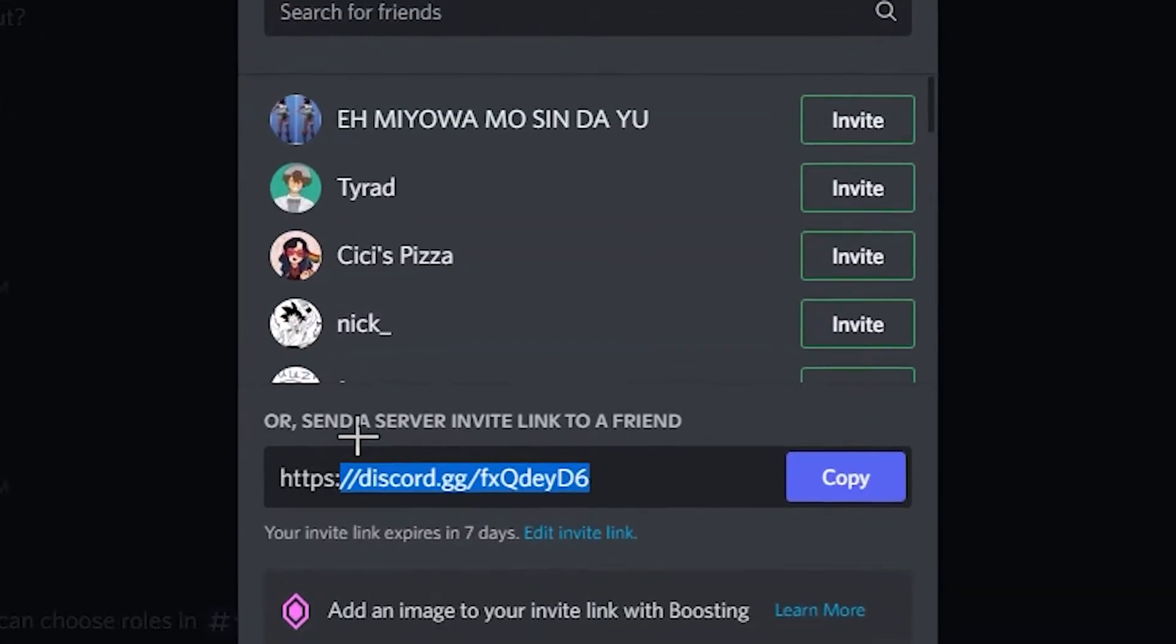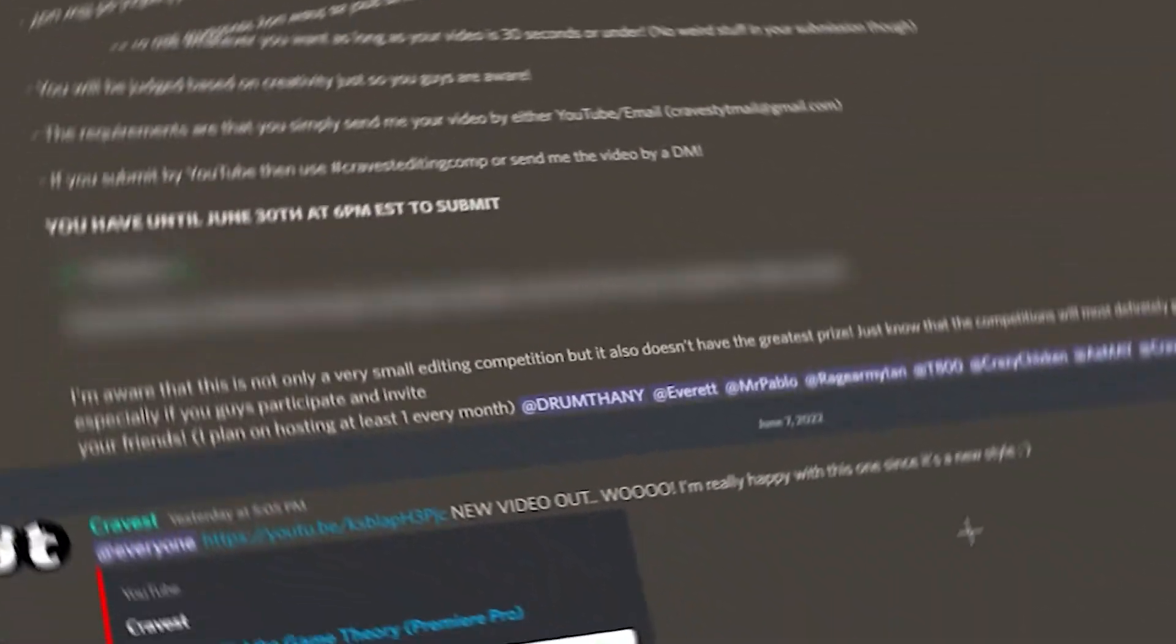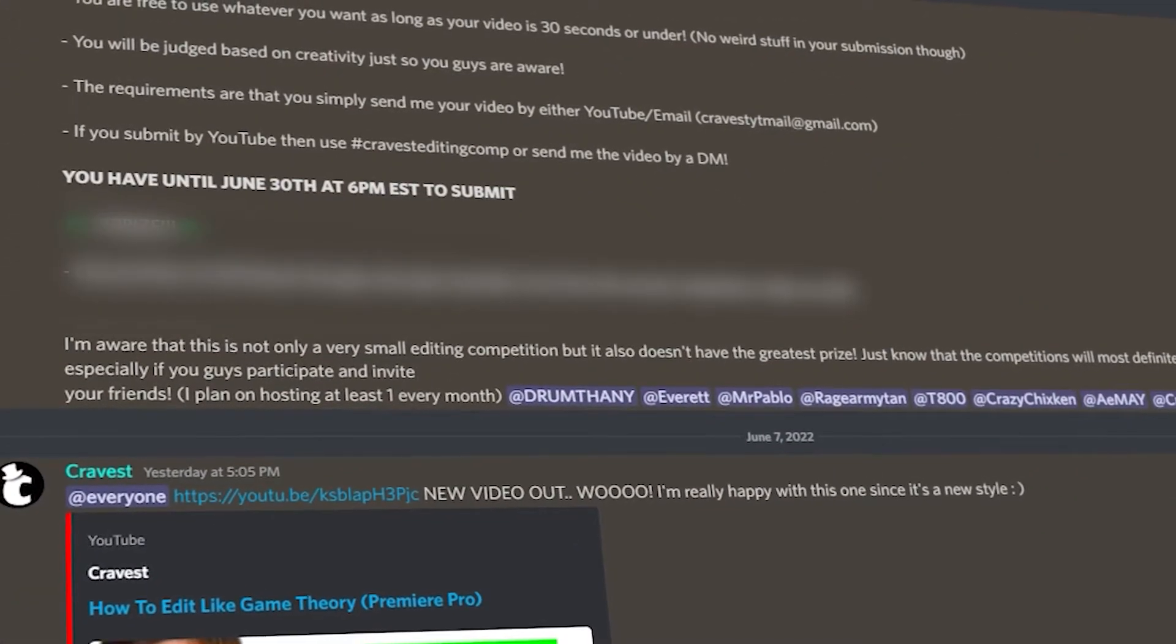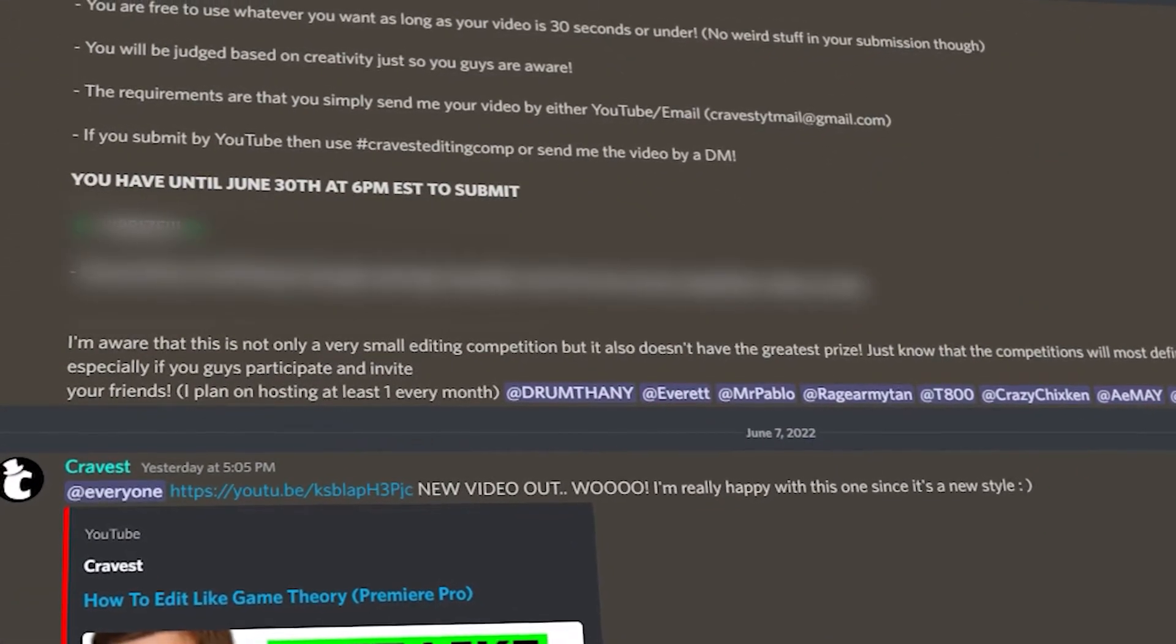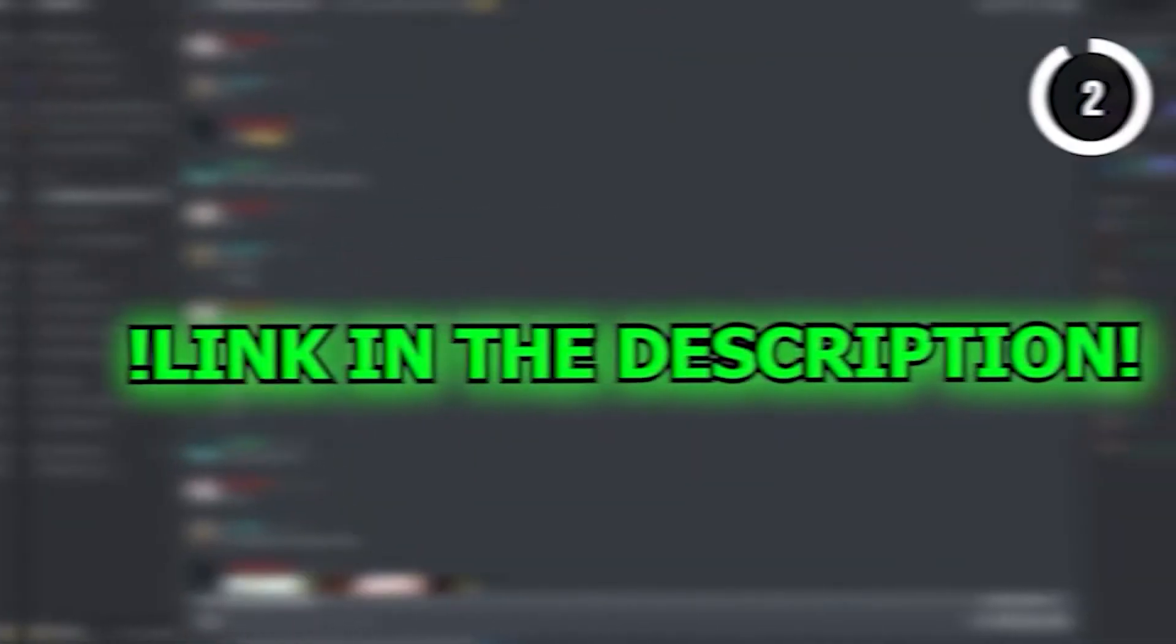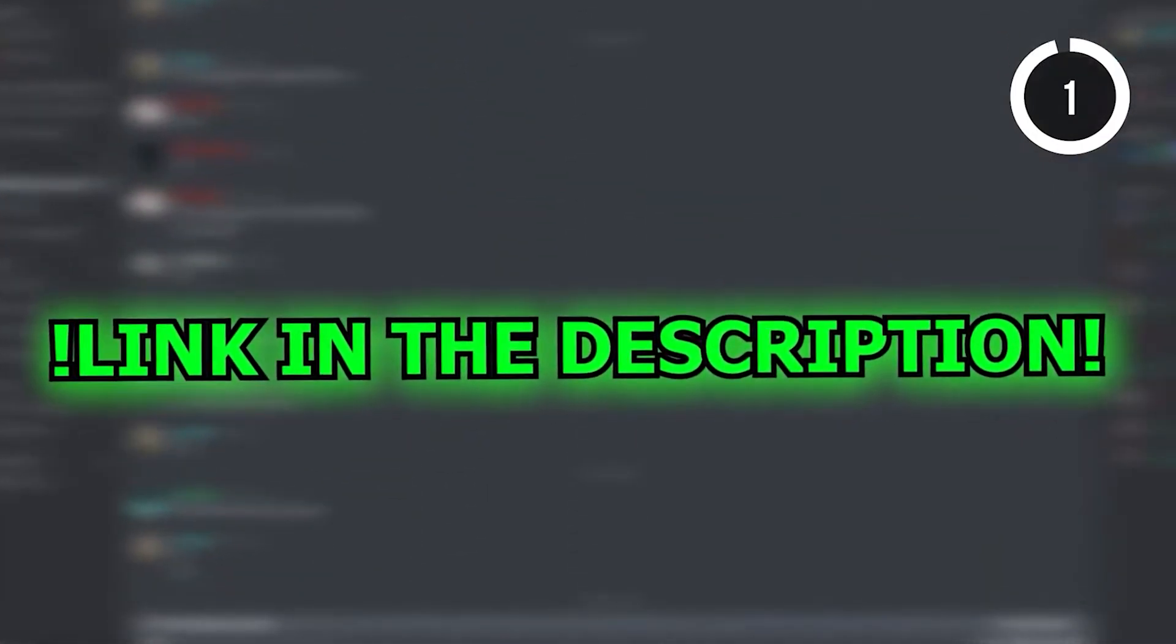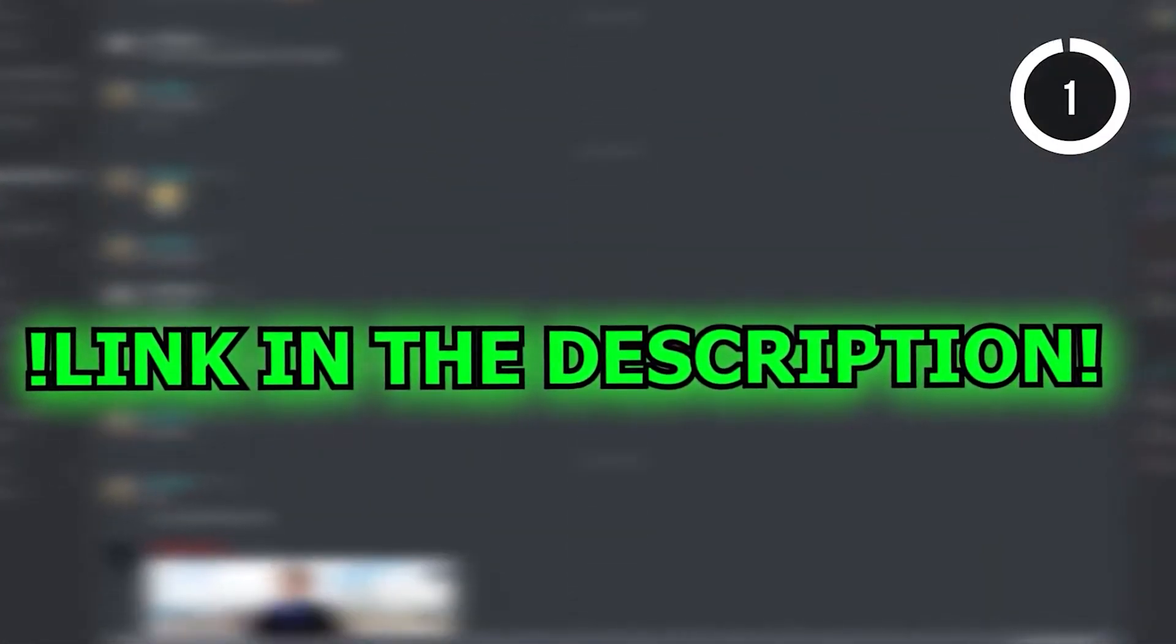There's one thing I forgot to mention about my Discord server. I'm currently hosting a video editing competition for the month of June. There will be a prize, but you're going to have to join the server if you want to know what it is. So join now, link in the description, and now back to the video.